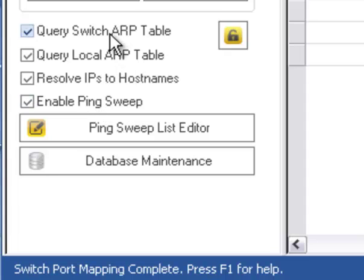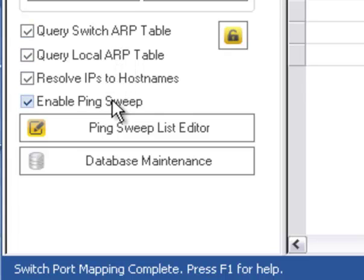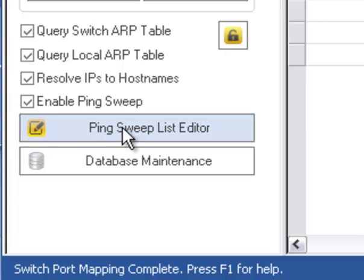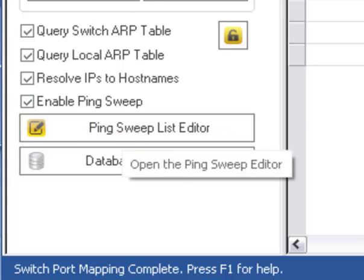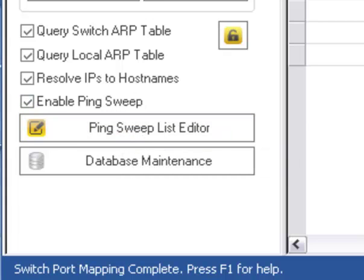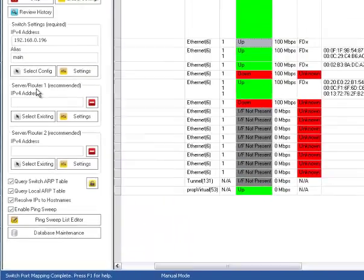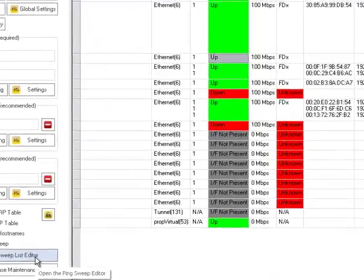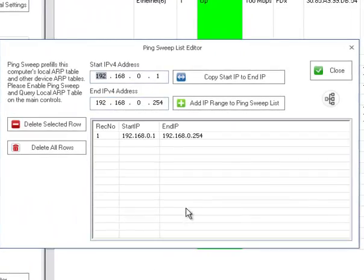So what we do is we do several things. First of all, we query the switches ARP table, which is generally small unless you're talking about a core router switch. Your local computers ARP table. And then we do ping sweep. And we also get ARP tables from the server router 1 or 2 if you use both of those, either or both of those. Again, the ping sweep has to be adjusted depending on your local area network. I don't recommend going beyond your LAN. It can go to IPs outside of your LAN, but we won't be gathering any MAC addresses from that.